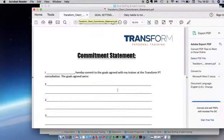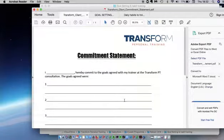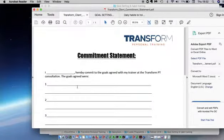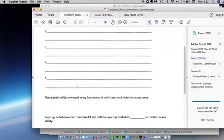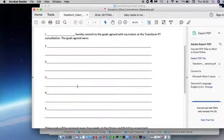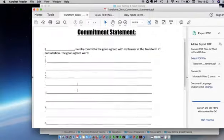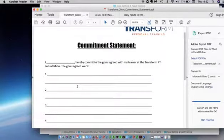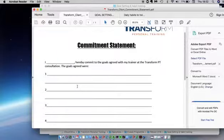there's the commitment statement. So this is another way of focusing what you're going to try and achieve over the last six weeks. Once you've chosen your goals,